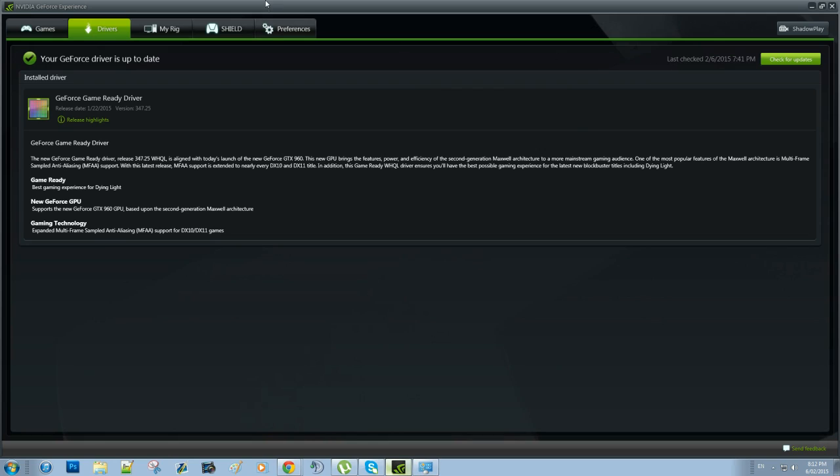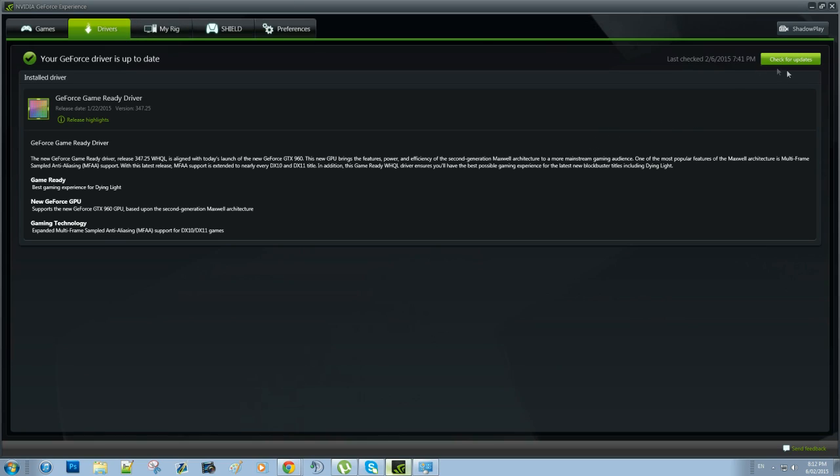Now for Shadowplay to work you have to be updated to the latest drivers. One of the awesome things about GeForce Experience is that it automatically updates your GPU drivers if you set it to. Or you can do it manually on this tab by clicking Check for Updates, and that will automatically scan your computer and update your GPU, which I think is pretty awesome.